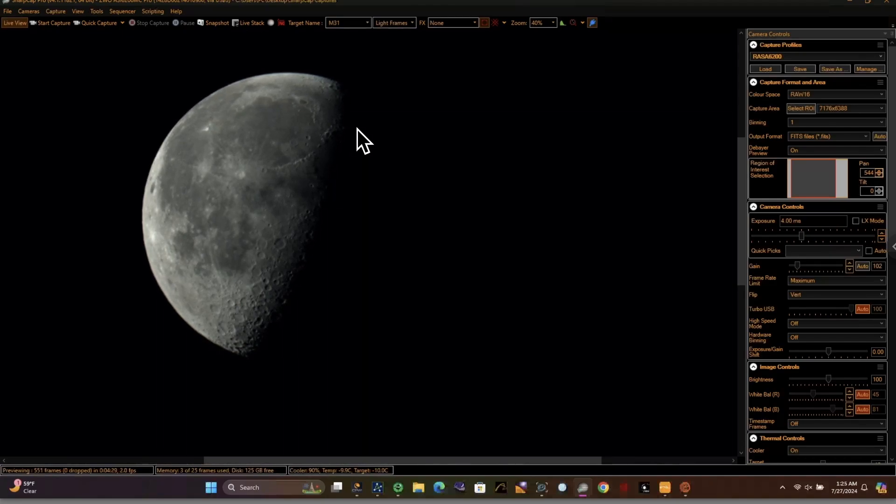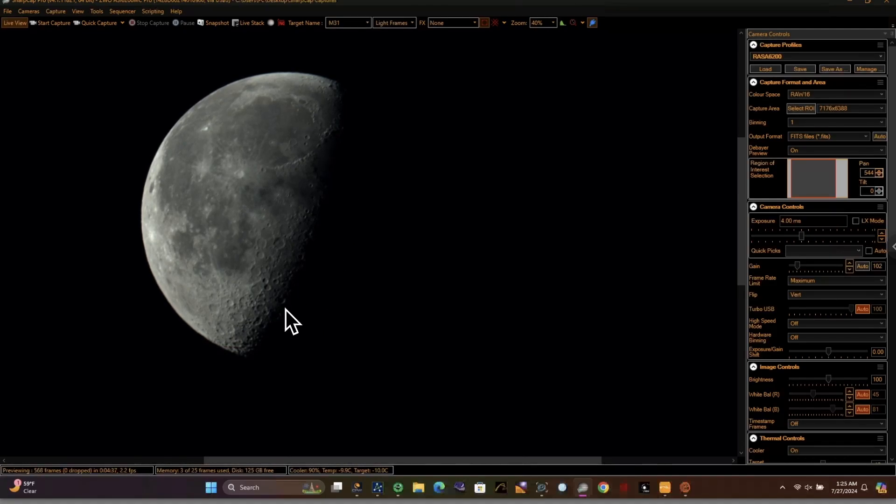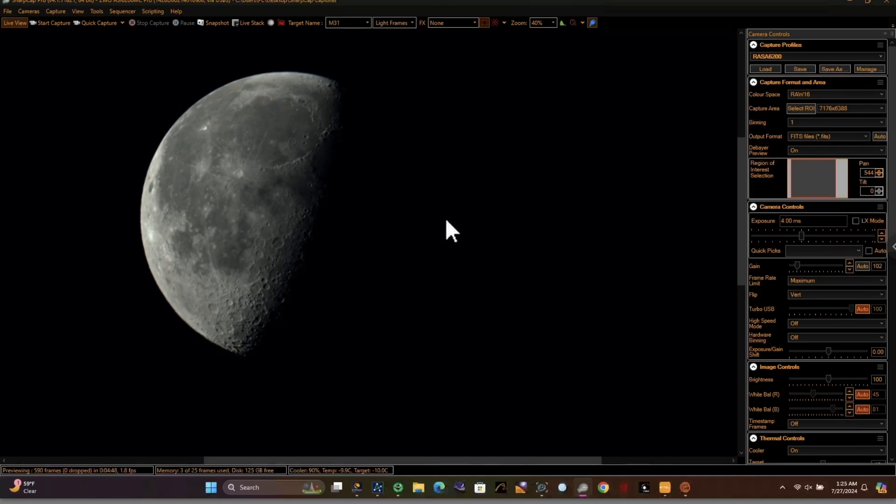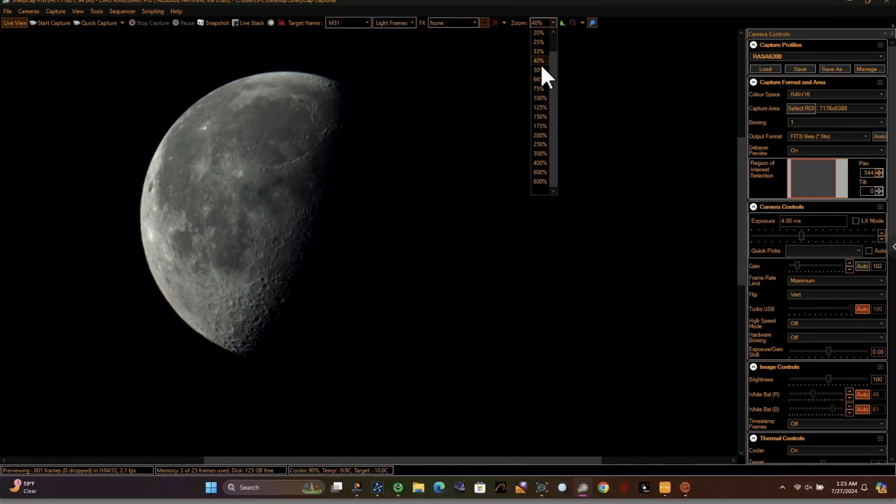But one thing that absolutely amazes me that seems to be making the rounds is that you can see stars through the moon. For example, this star right here is clearly in the shadowed portion of the moon, yet there it is. And if you get close to it, you may even notice it's shimmering. Well, let's go ahead and do that. Let's get a little closer to it and see if we can figure out exactly what this is.